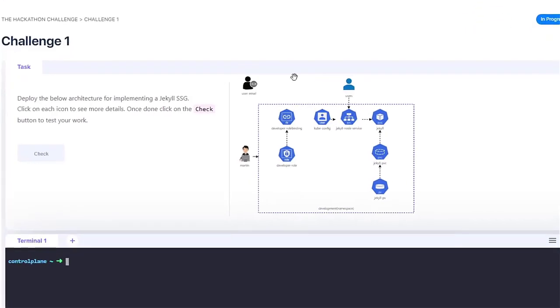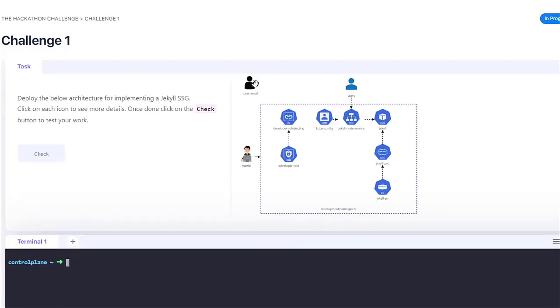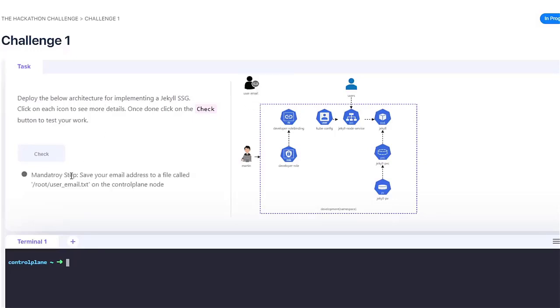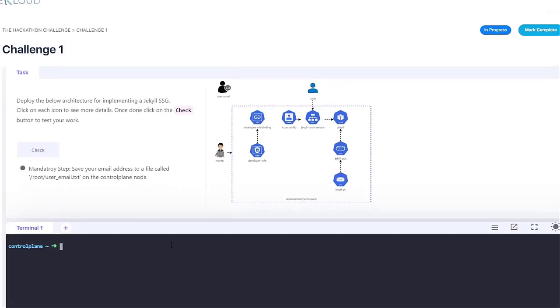For example, if you click on the top left icon, which says user email, the associated task will be displayed on the quiz portal. So in this example, I have to enter a valid email address and save it to a file on the control plane node.